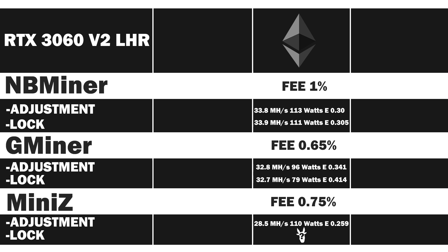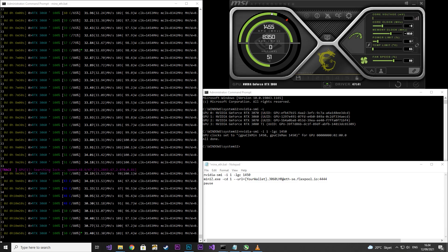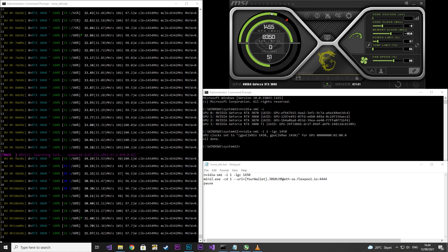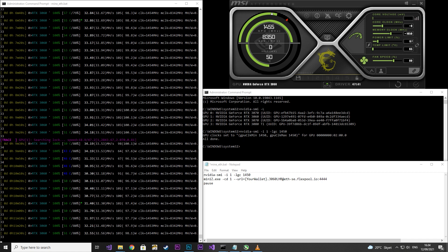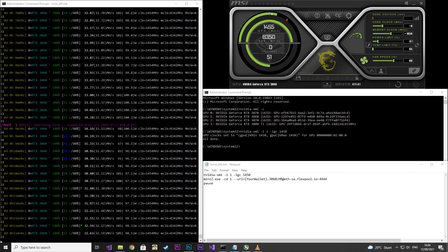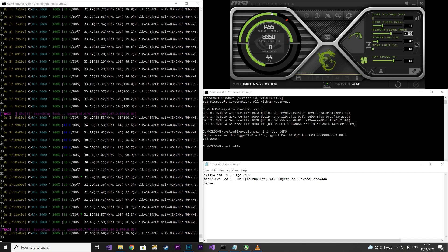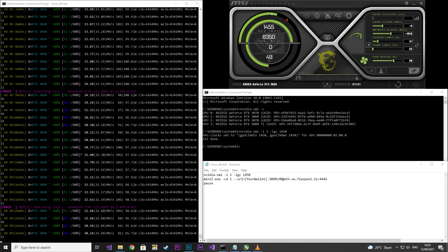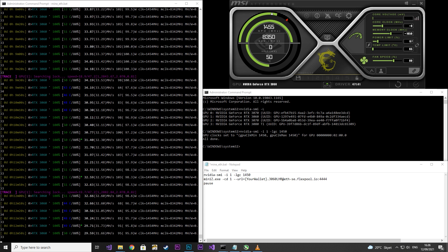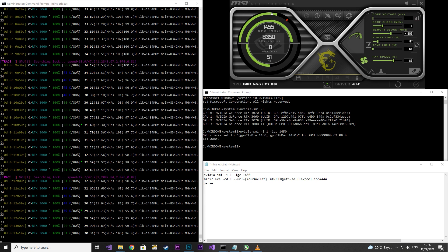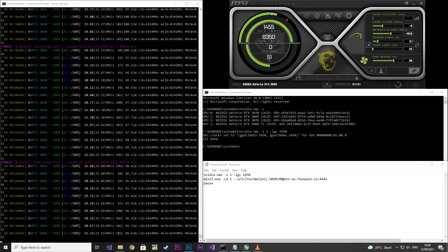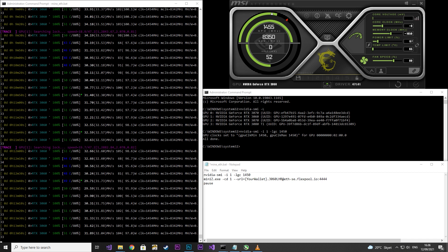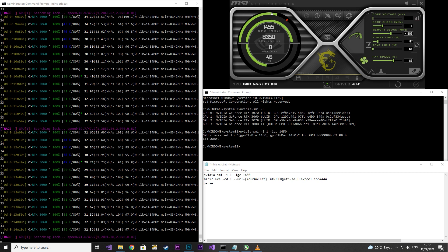Last up is MiniZ with a locked core clock. I set the core clock to 0 again, the memory clock to 1050, and the power limit to 67. I locked the core clock at 1450. It was a lot easier to achieve a good result with this. To me it looks like locking the core clock is the way to go if you want to use this miner.